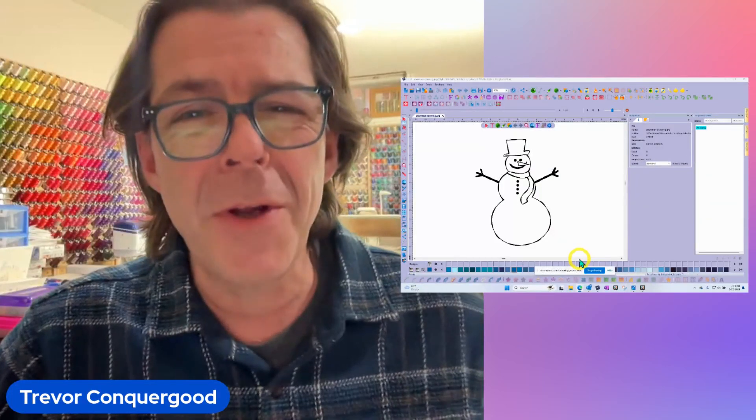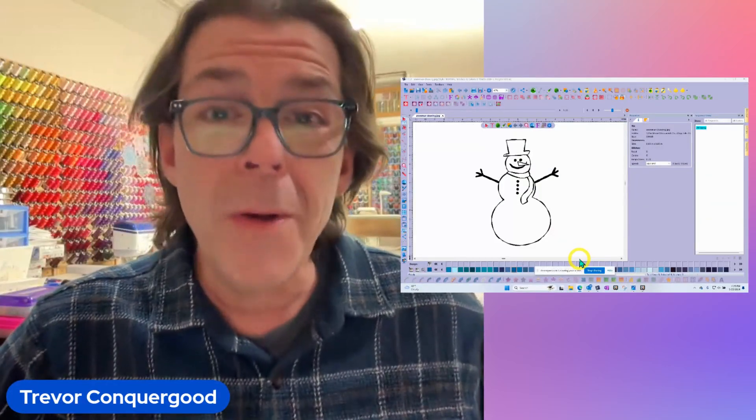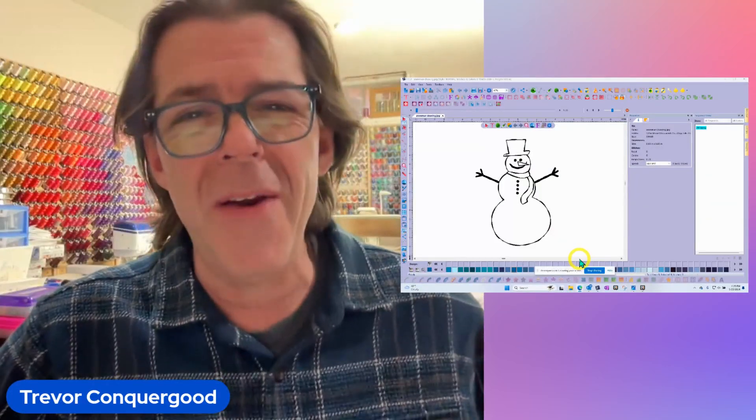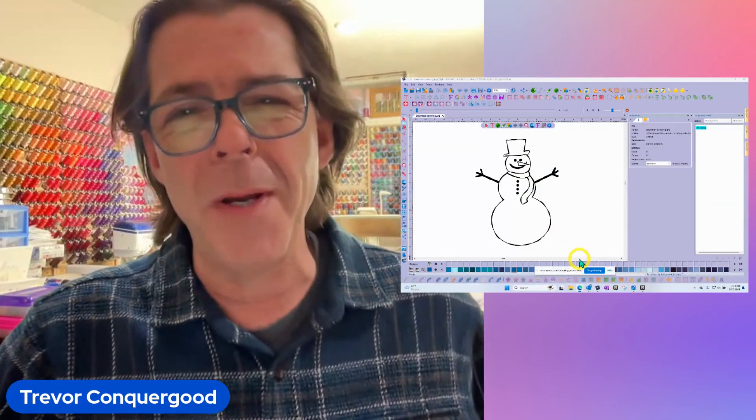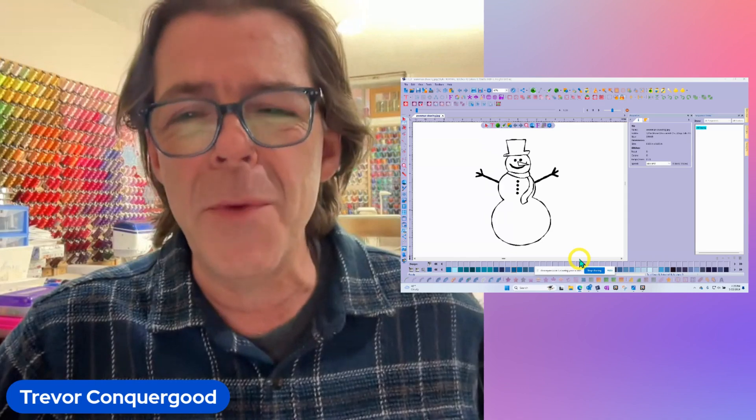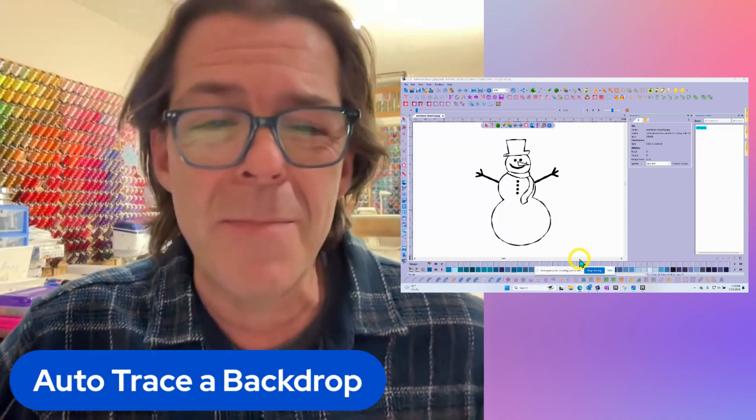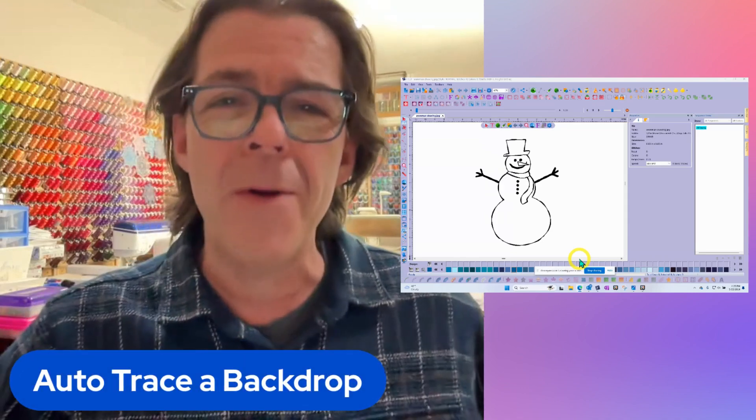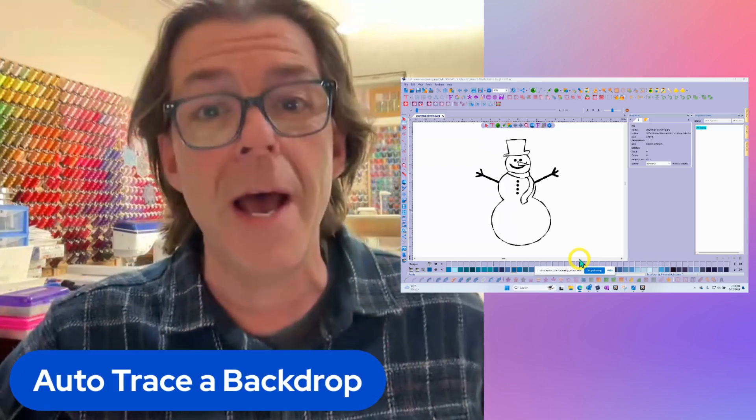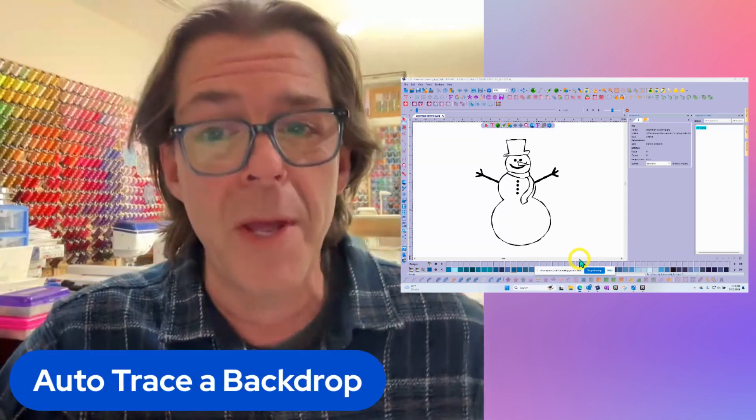Hi, this is Trevor Conkergood. Welcome to this week's RNK Software Club's video for the week. And our topic for this week is about how to auto-trace a backdrop.